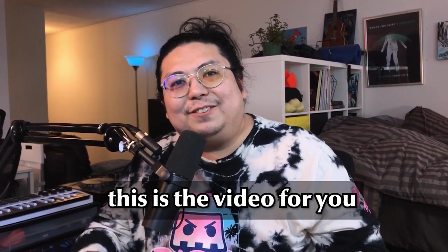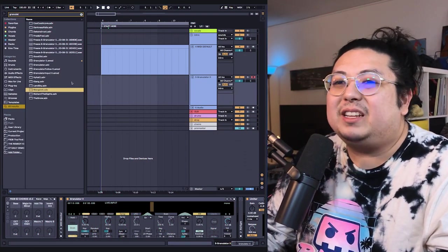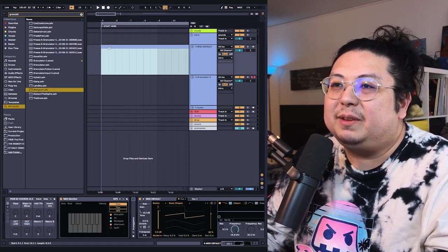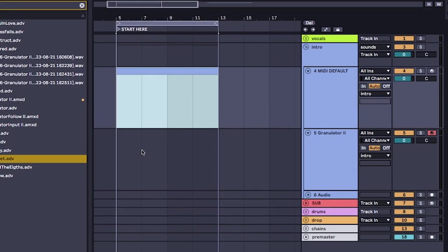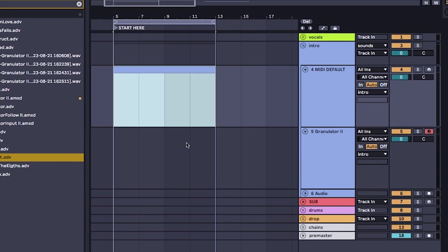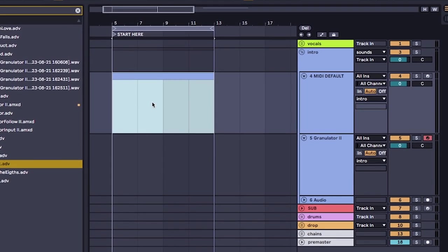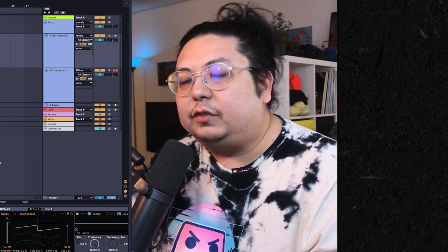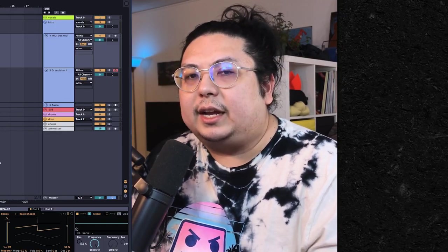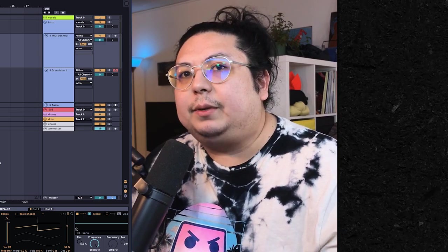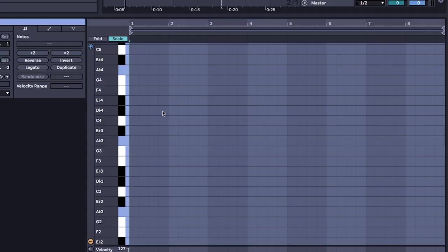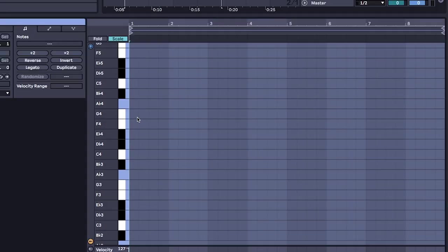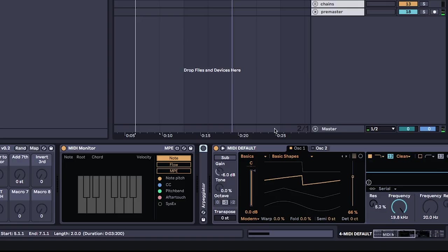And it all starts with the base sample. I don't mean bass as in bass dubstep, I mean base as in the sample that everything is going to be granulated. I like to make one myself so that when I'm writing a song it transfers over really well once I start resampling and chopping it up. So I'm just gonna start with a chord progression on a chaos saw which I just made using Ableton's wavetable. Feel free to pause.